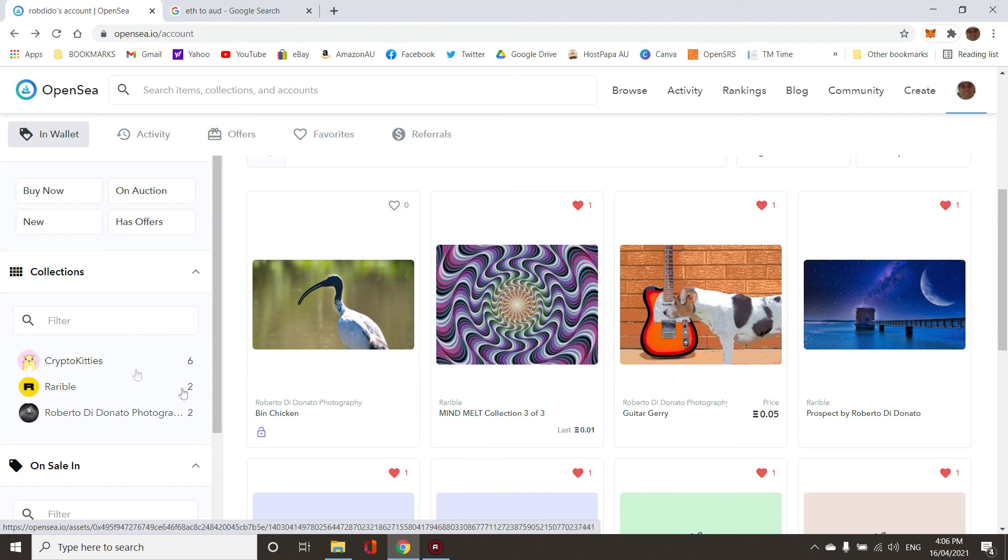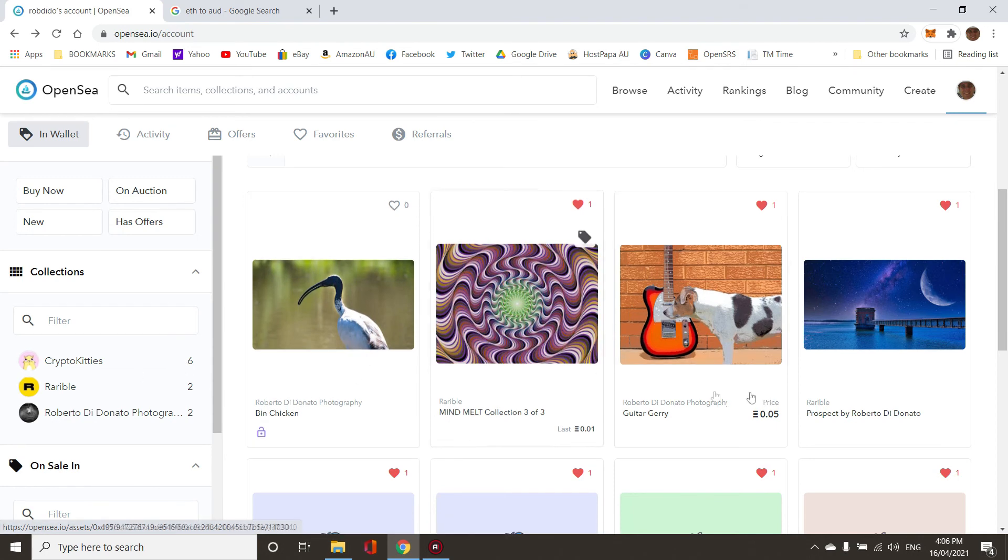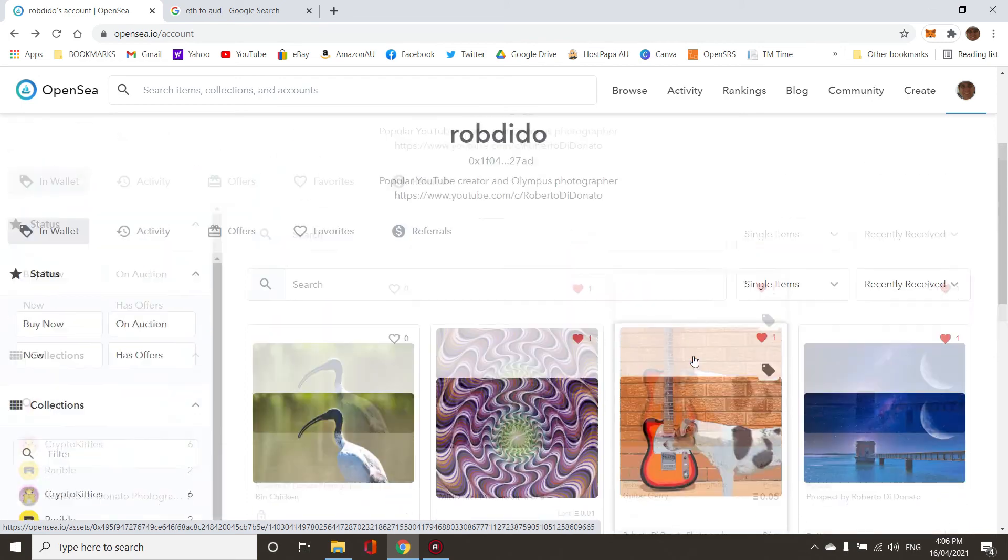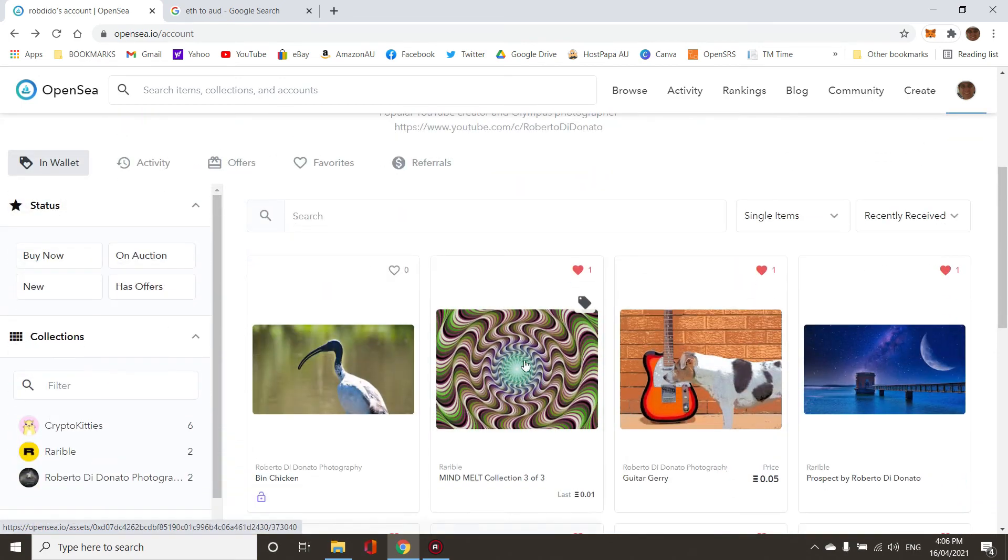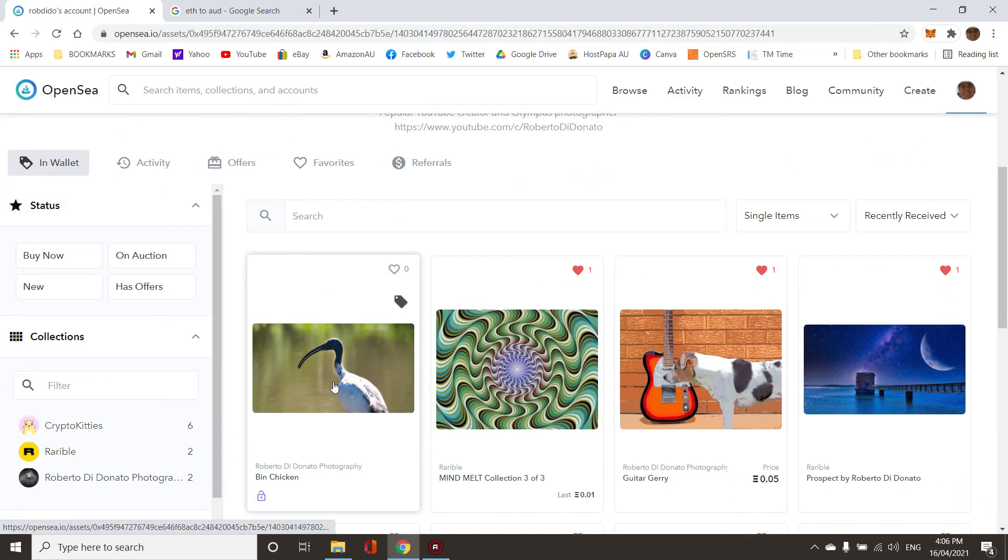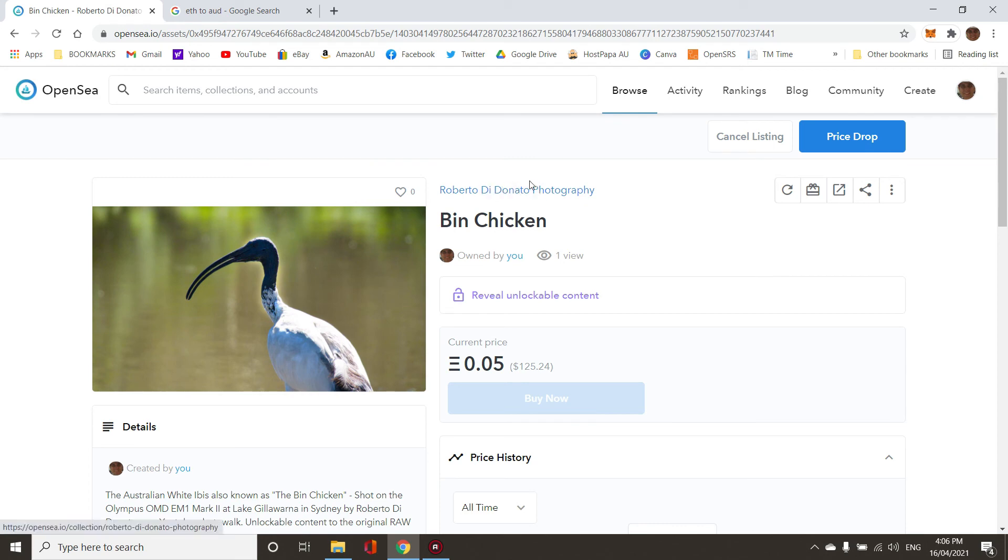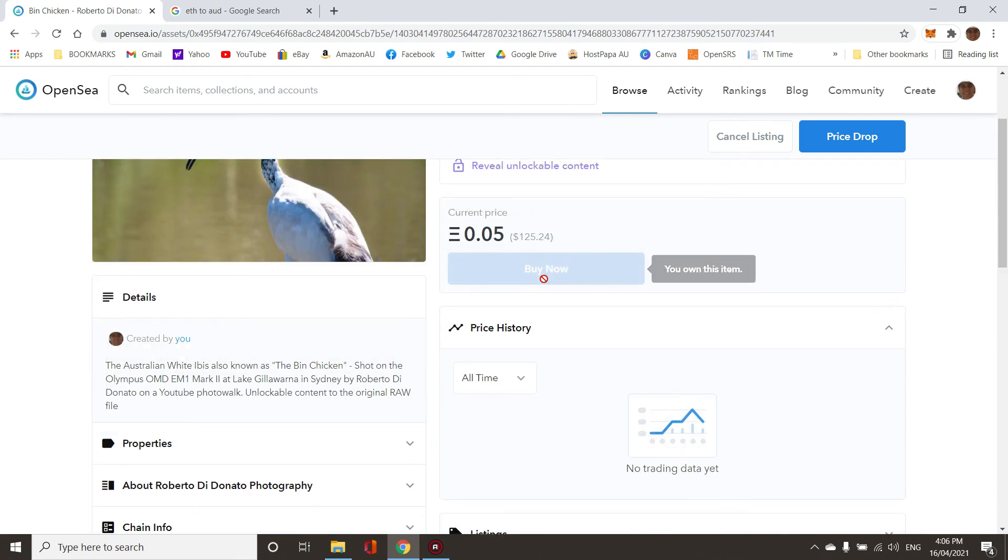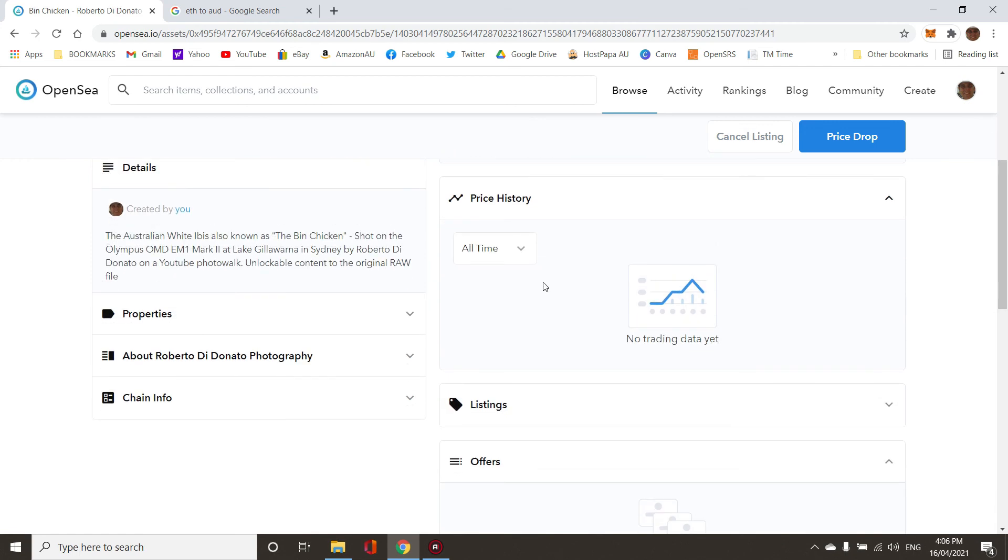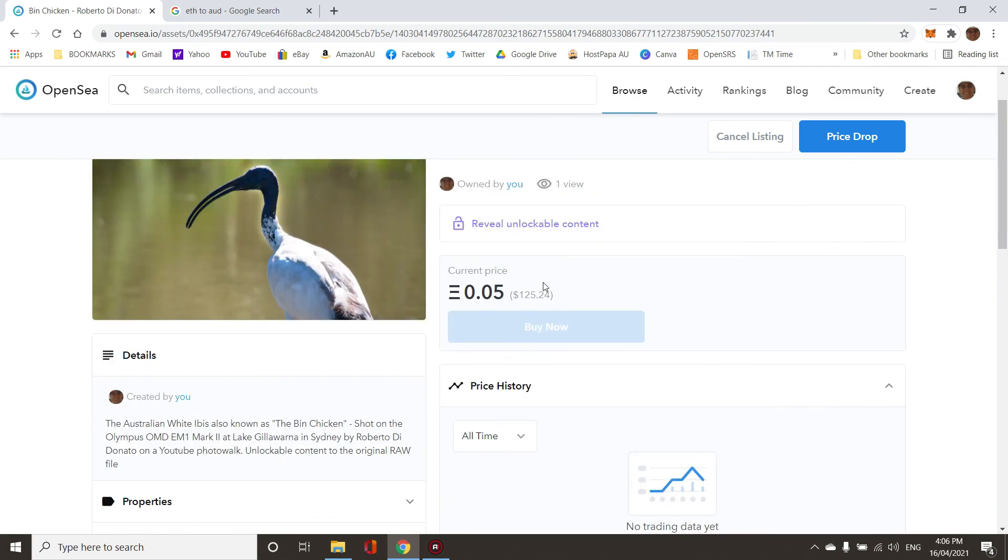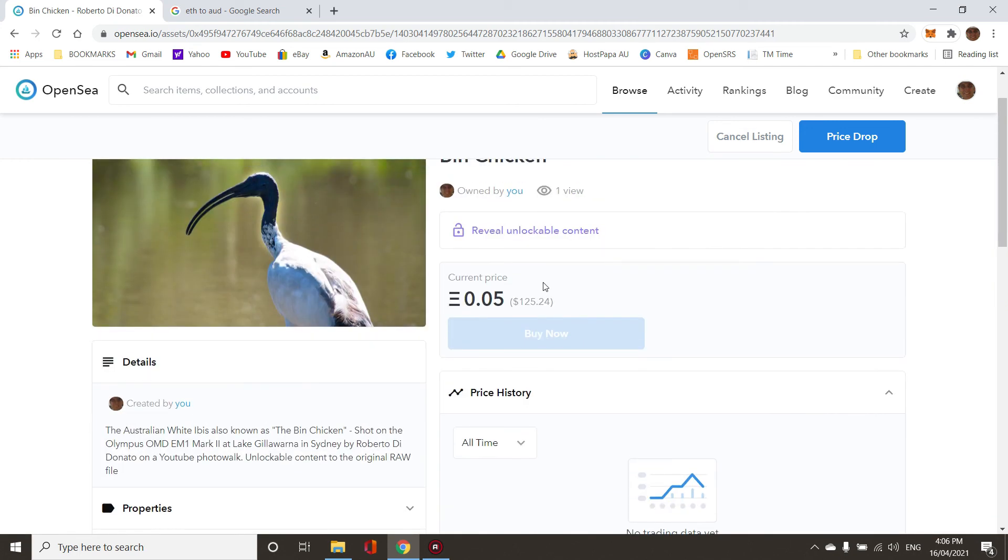There it is, it's up for sale. The first image that you upload you have to pay the gas, and then every image that you add to the same collection is free until someone buys it, and then you pay a 12% fee.